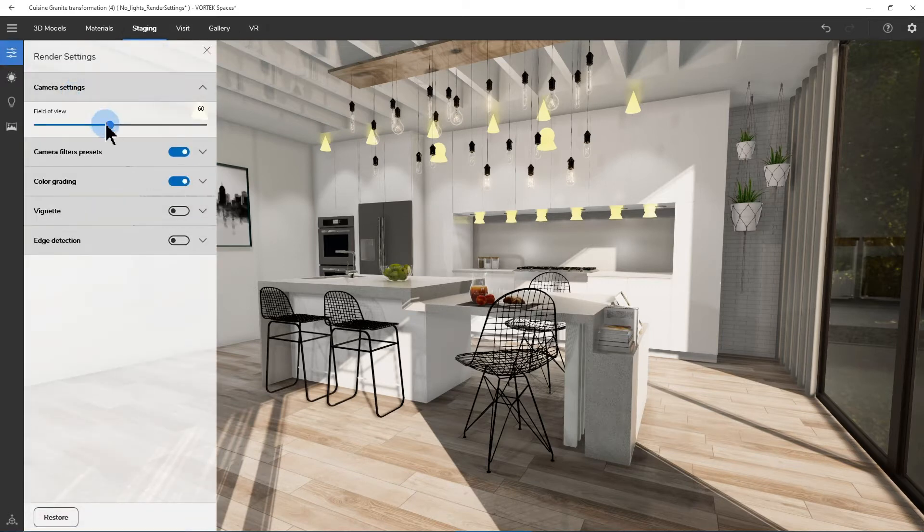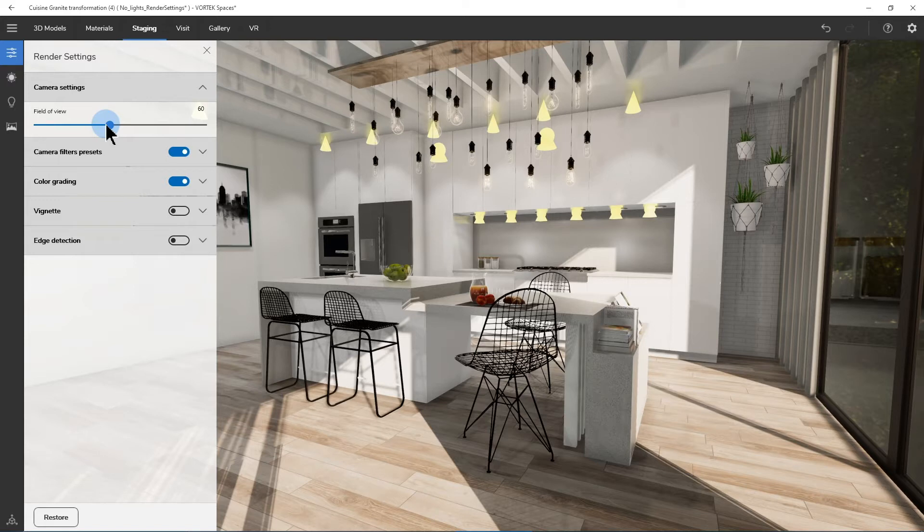The first option you will see is the field of view, which is the angle that will be seen by your camera. Setting the field of view will dramatically impact the effect of your room.